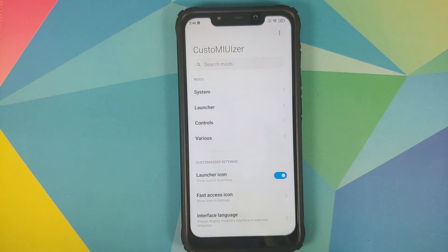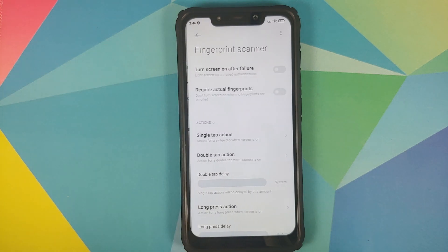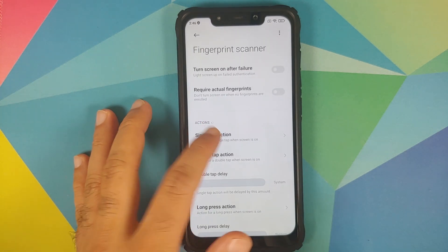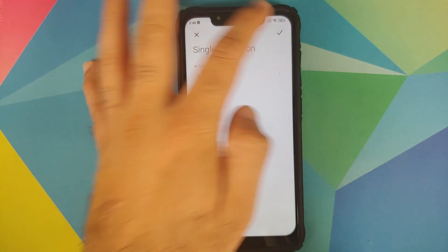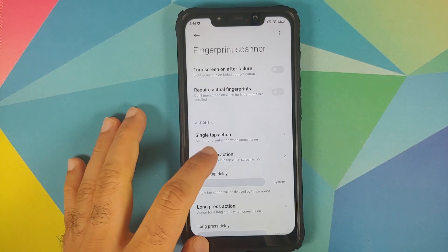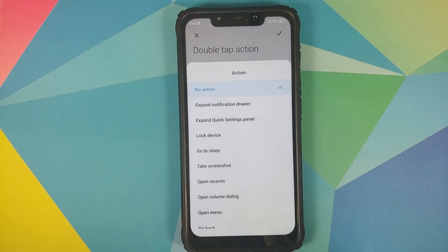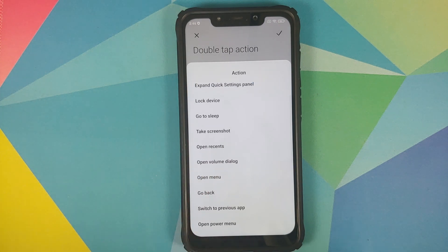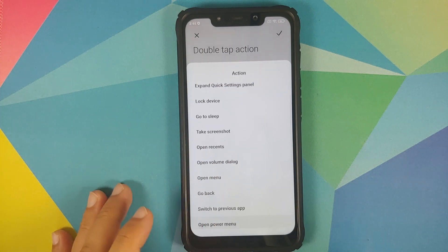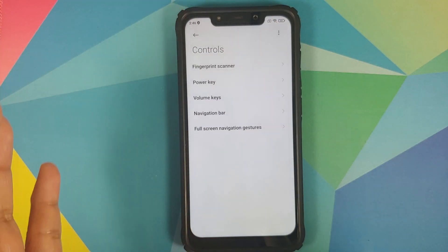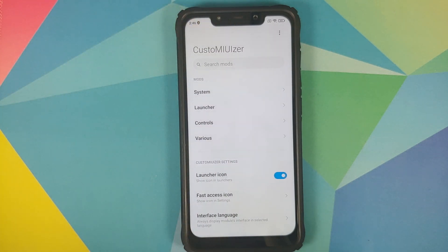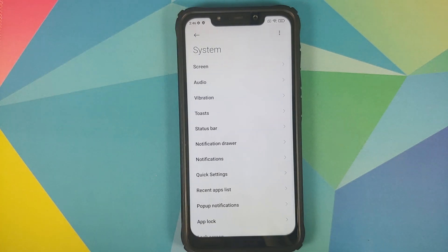We can confirm that one more time in EdXposed Manager — everything looks good. Now let us try a mod. Let us go into controls and select fingerprint scanner. Next up we can customize the single tap action — let us say the action is going to be 'take a screenshot', then tap the check mark on the top right. For the double tap action, let us change it to 'open power menu', and then select the check mark on the top right.